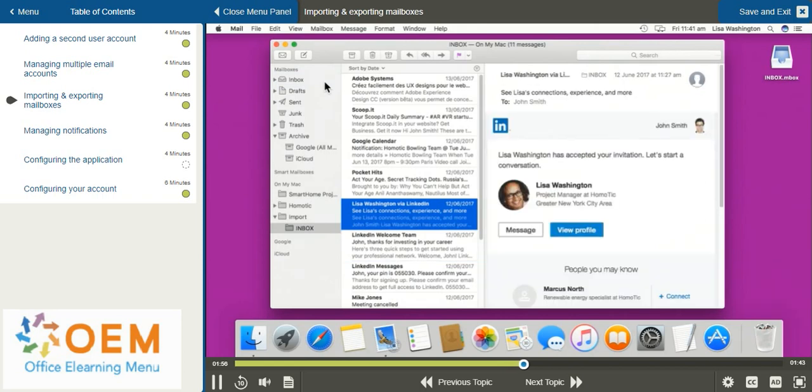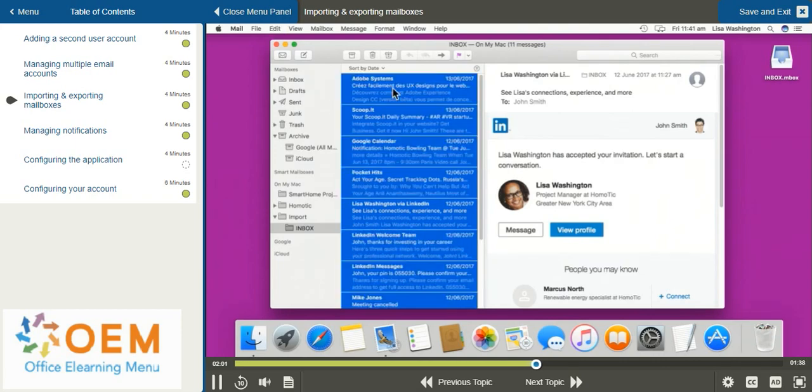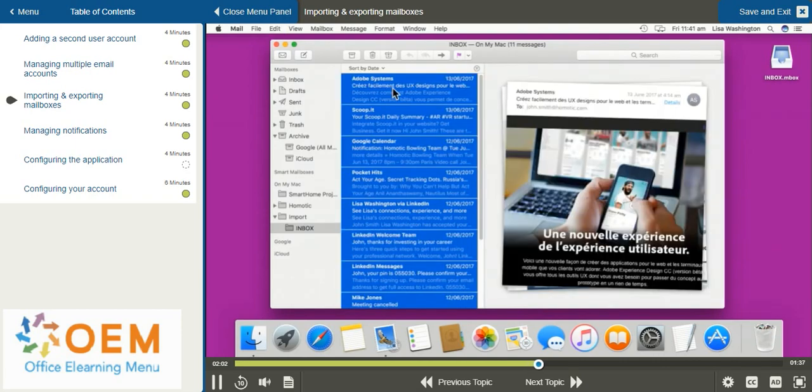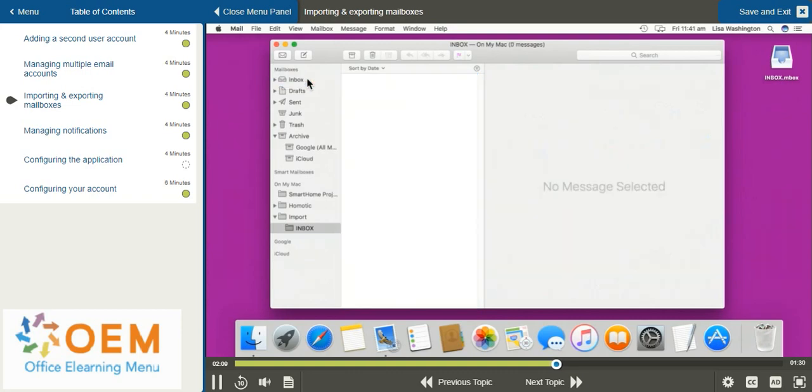If I'd like to place all of my emails in my inbox, I can select all by selecting Command and the letter A. Once I've done this, I can hold down the left button on my mouse or trackpad and drag and place those emails into my inbox completely.